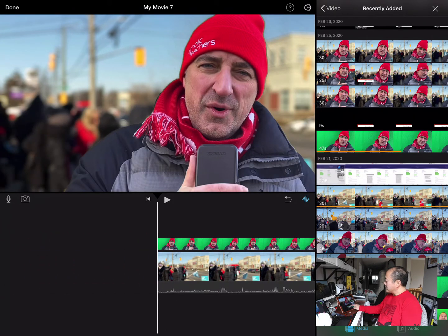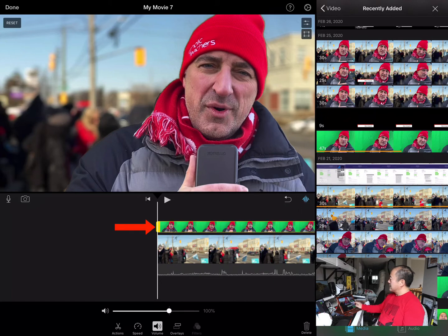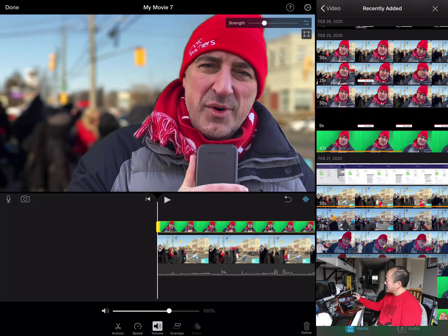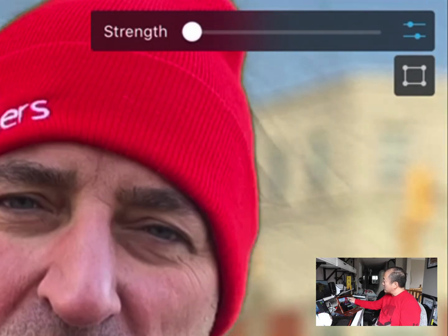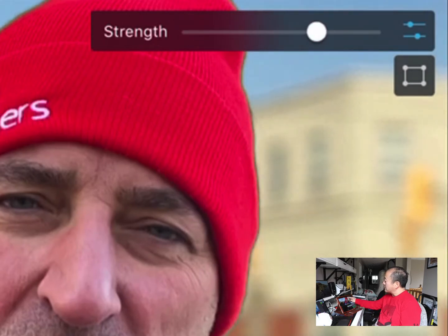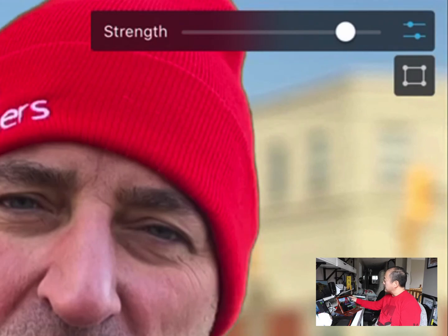If you tap on the clip, you get options to improve the strength of the green screen. You can adjust it one way or the other — you can see the edge gets sharper and the fade of the green colors improves as you bring it up. I'll leave it about there.